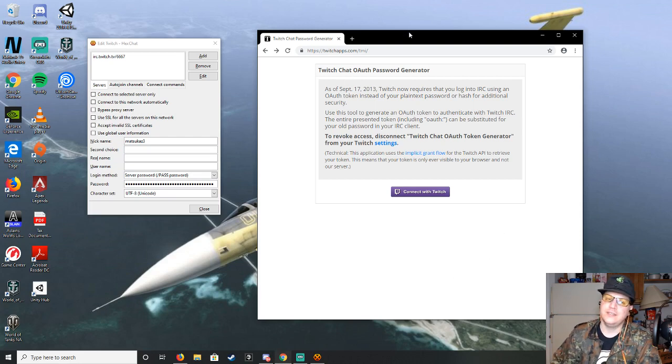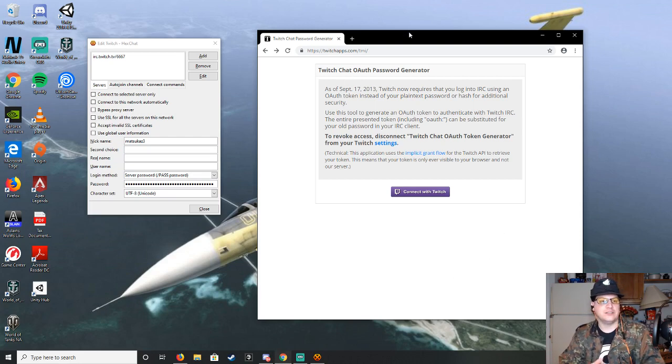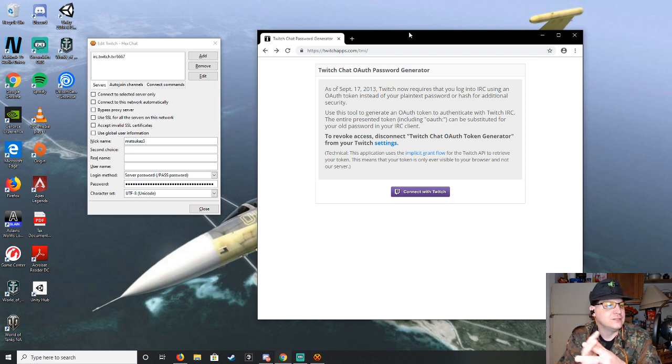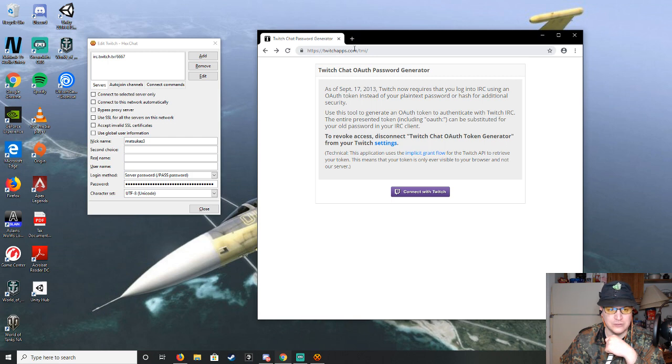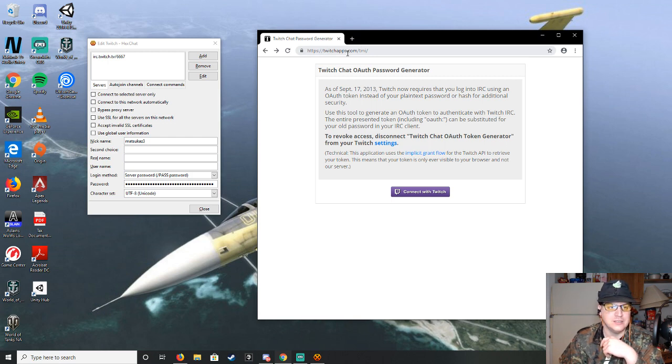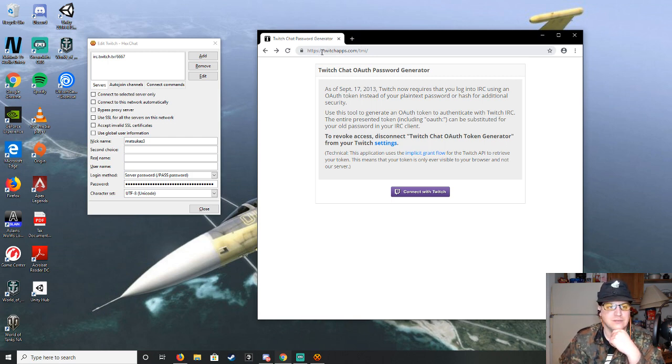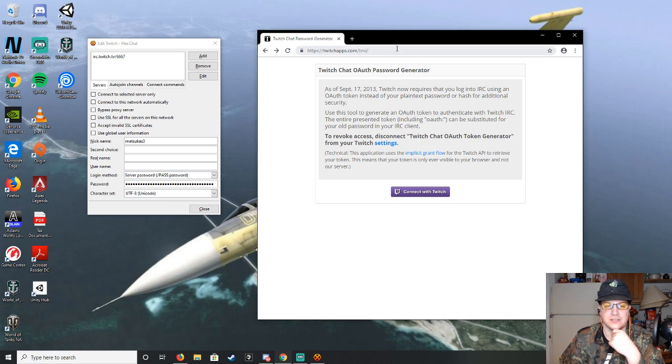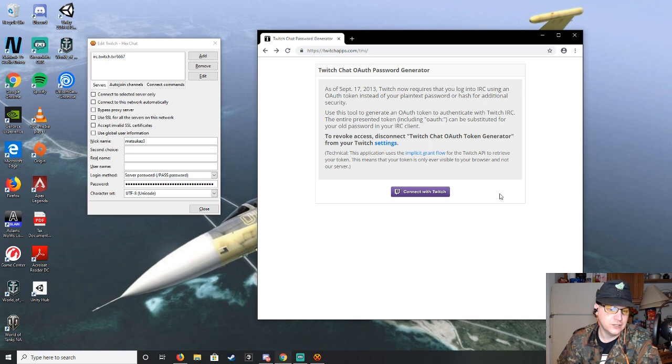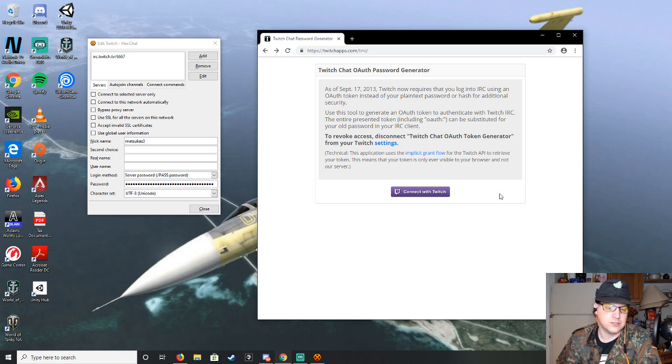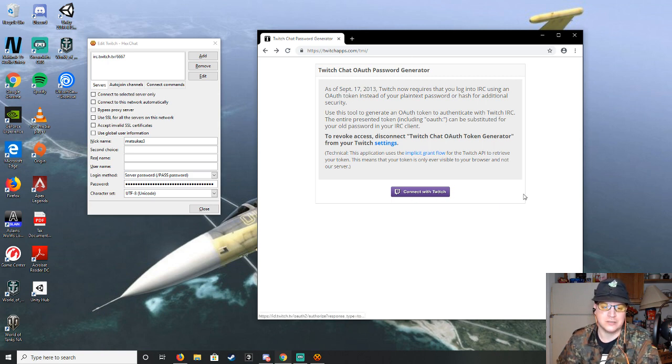It was really easy just to follow the link on the Twitch help page, but since that doesn't exist anymore, just go to https://twitchapps.com/tmi. You should be logged in at this point, because otherwise it won't work. You need to connect with Twitch. So make sure you're logged into Twitch before you hit this connect to Twitch button.